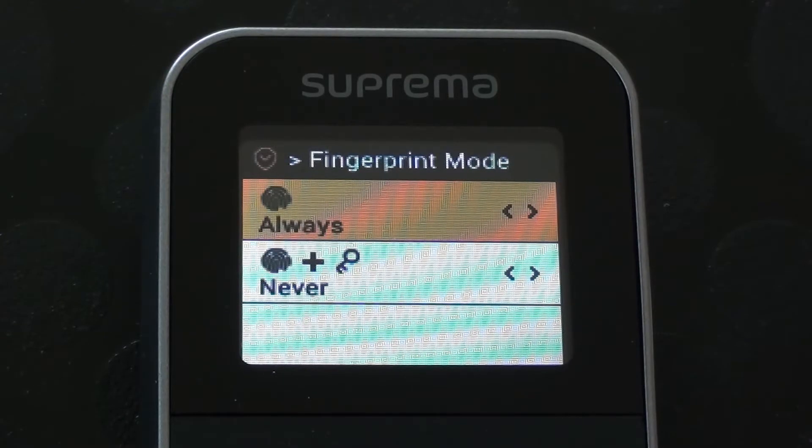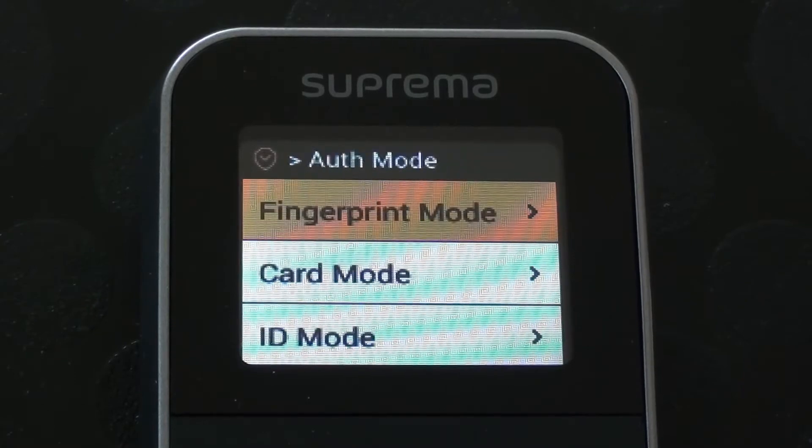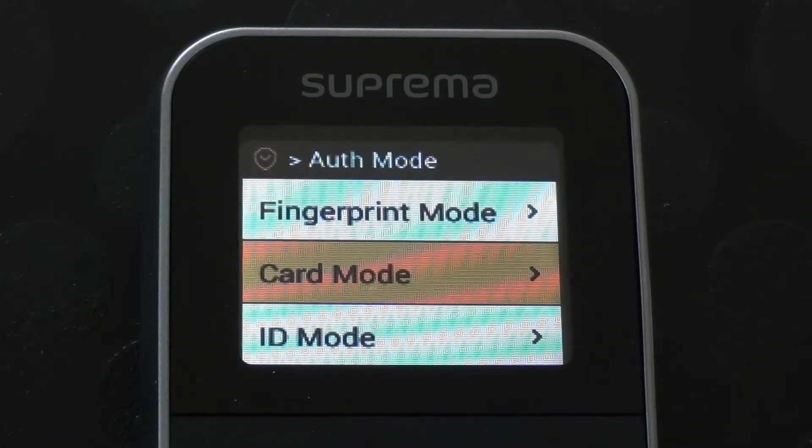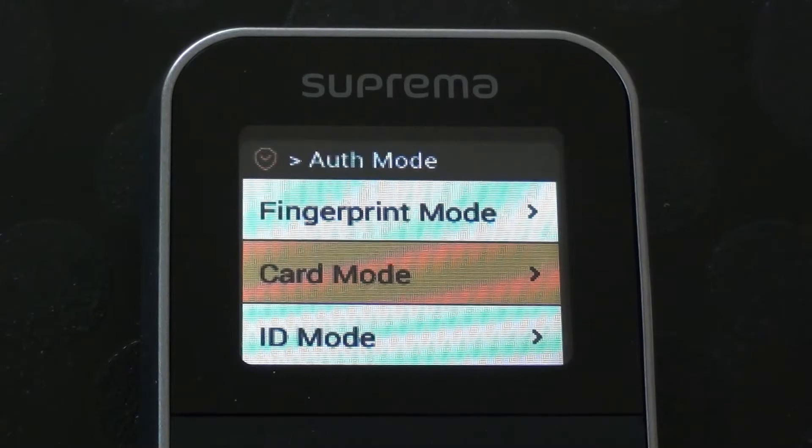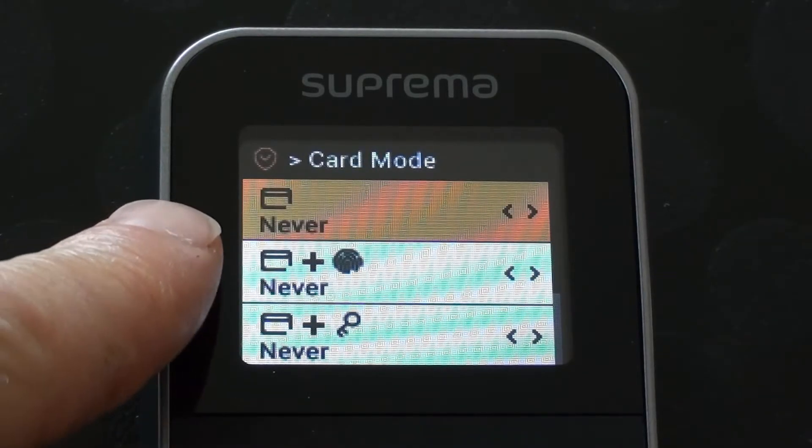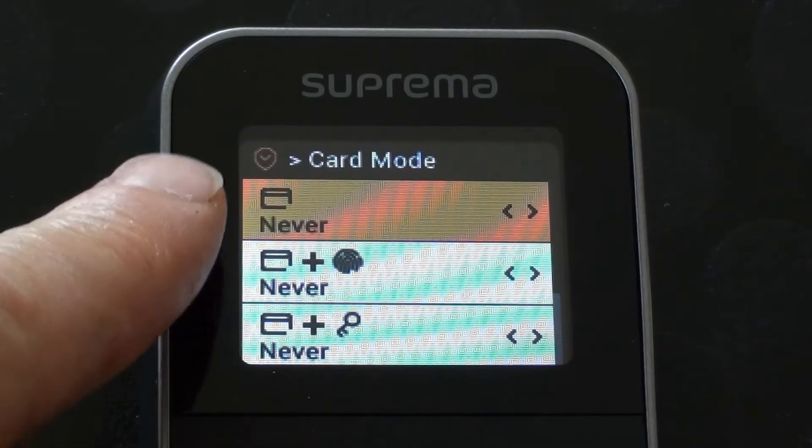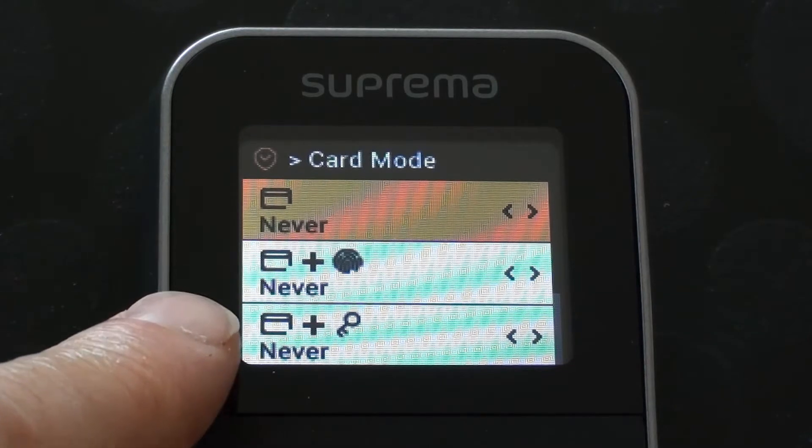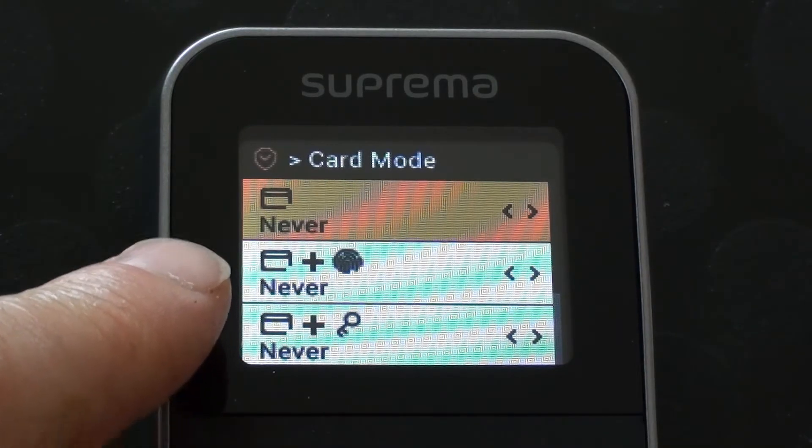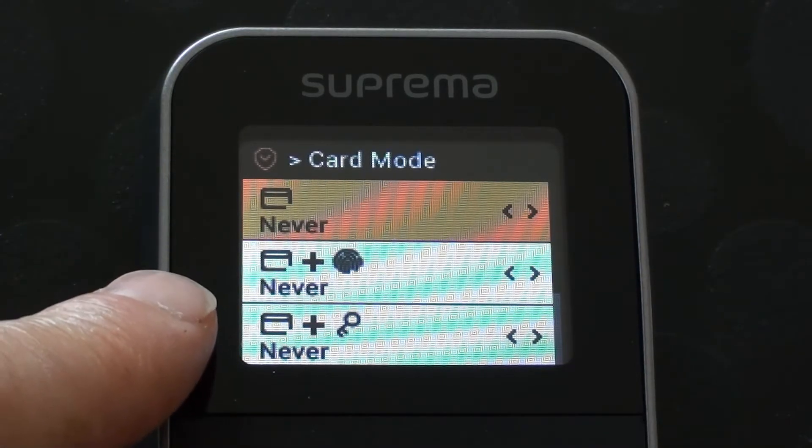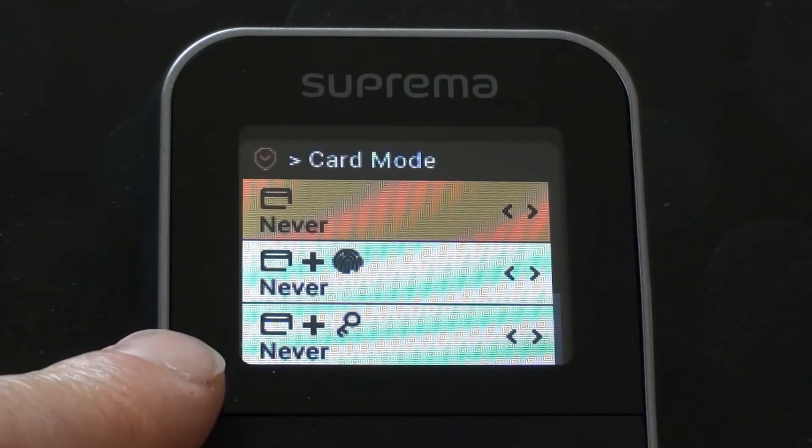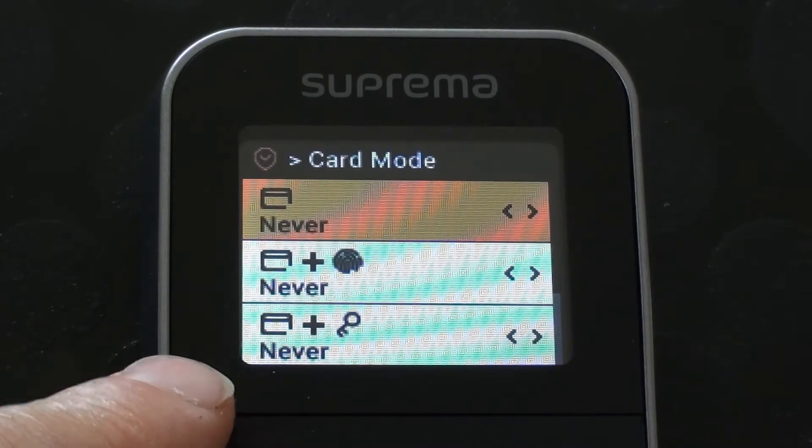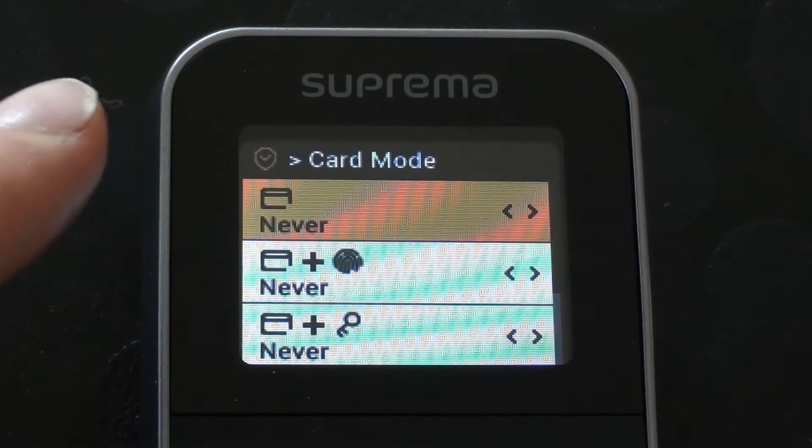So I'm going to come out of there and go back down to card mode. In here, card only or fob only, we've got set as never. Down here, card plus finger is never. The card plus pin number or password is also never.